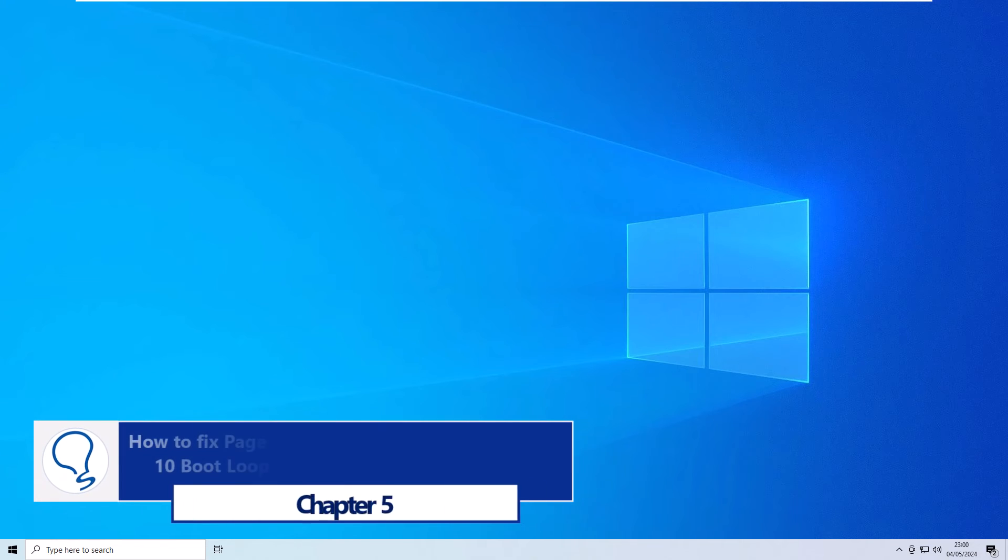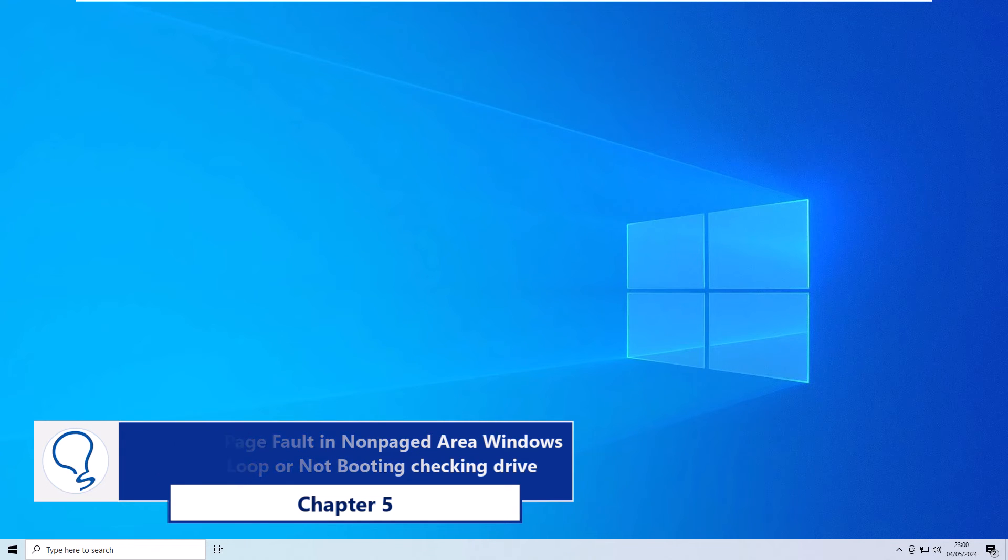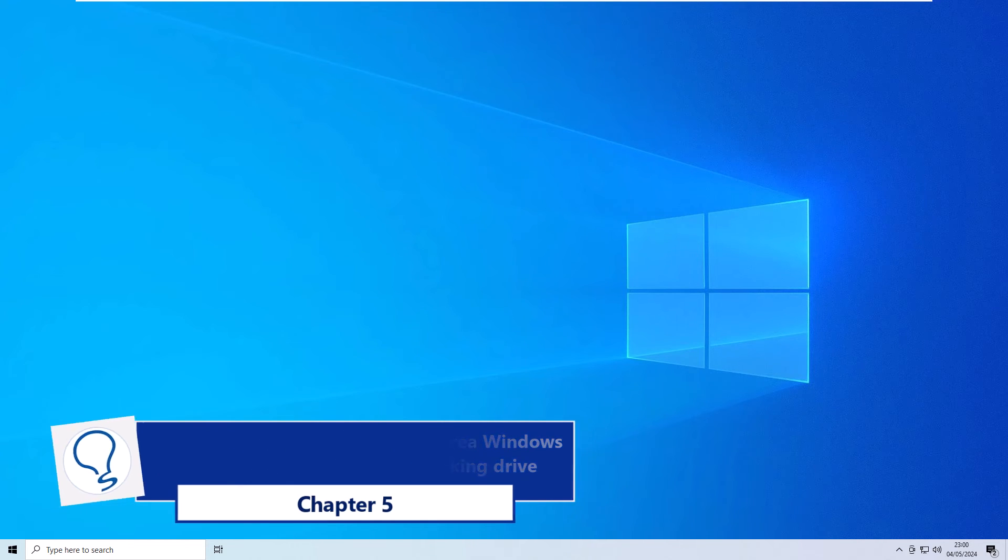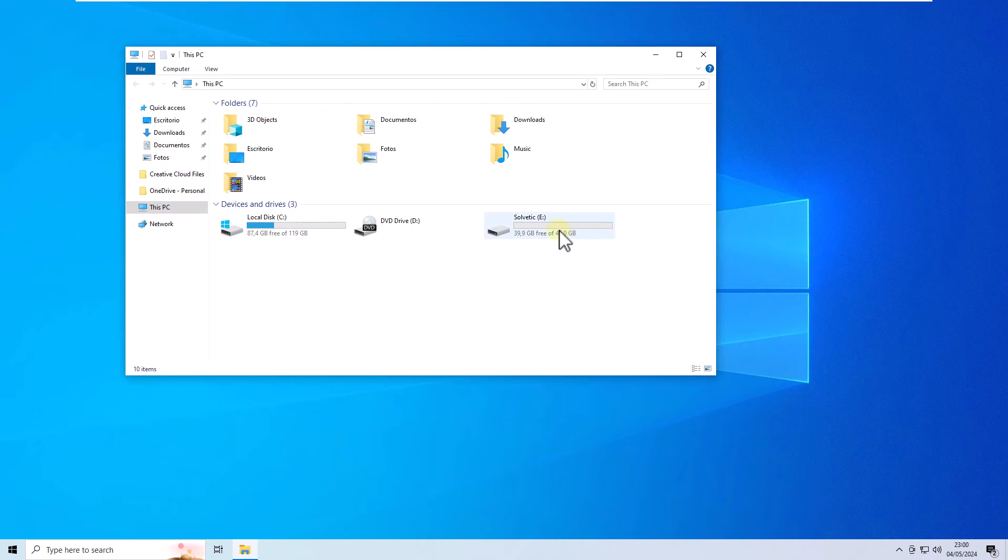Chapter 5: How to fix page fault in non-paged area Windows 10 bootloop or not booting checking drive. You will start by opening the file explorer, then right-click on the drive with error. Select properties.